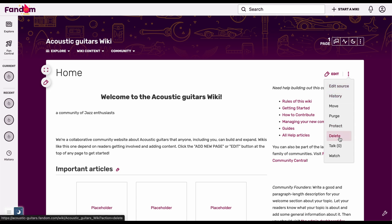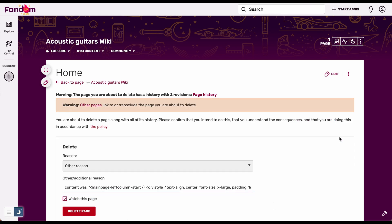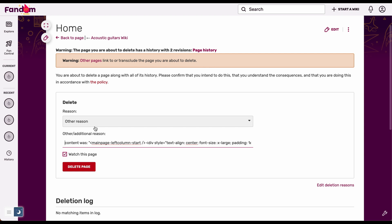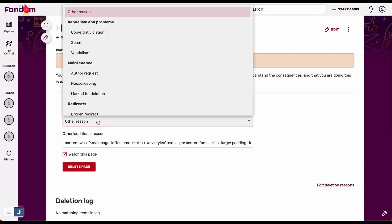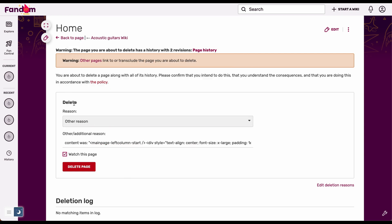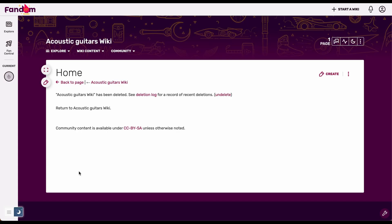Go down to delete. Here it will ask you a reason why you're deleting and any other information. Once you're done, delete that page and it will say the page has been deleted. I hope this video helped, thank you very much.